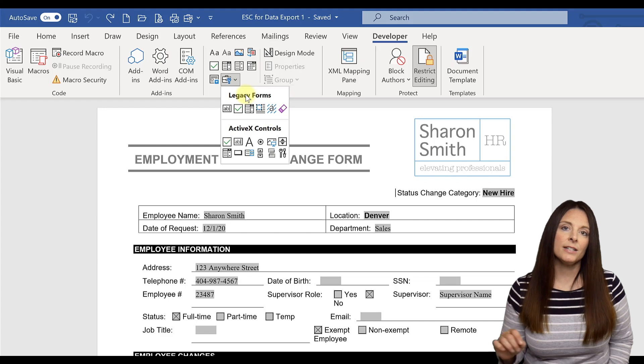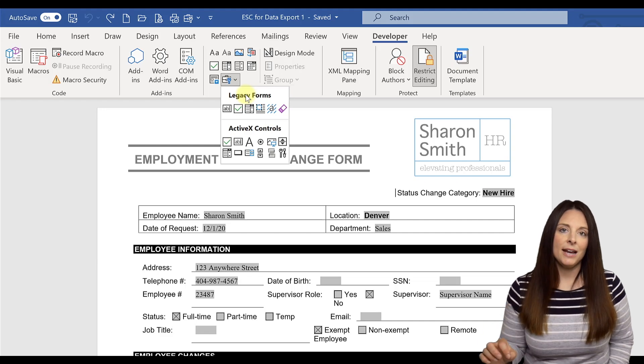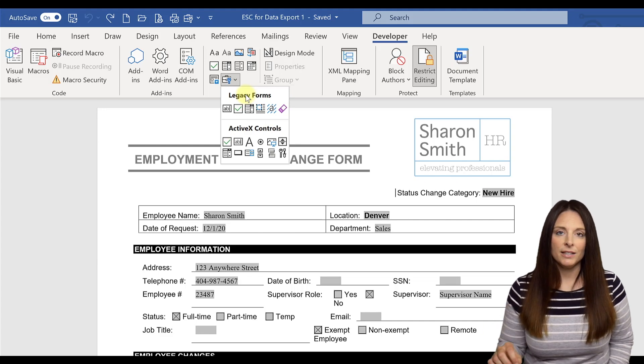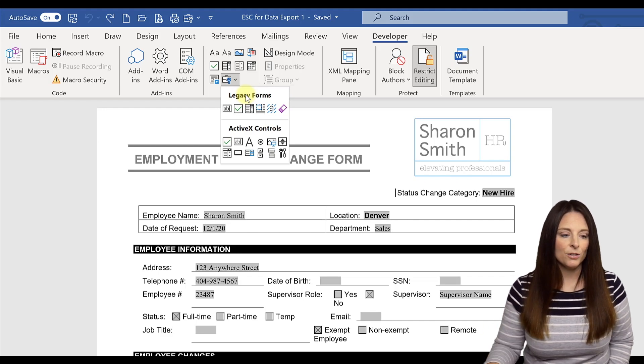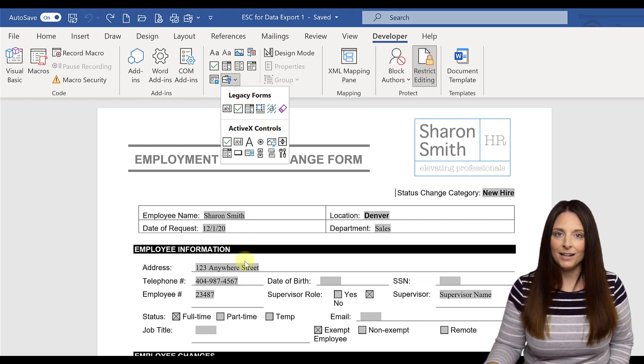And by default, when we create these using legacy tools, there's this gray shading, right?